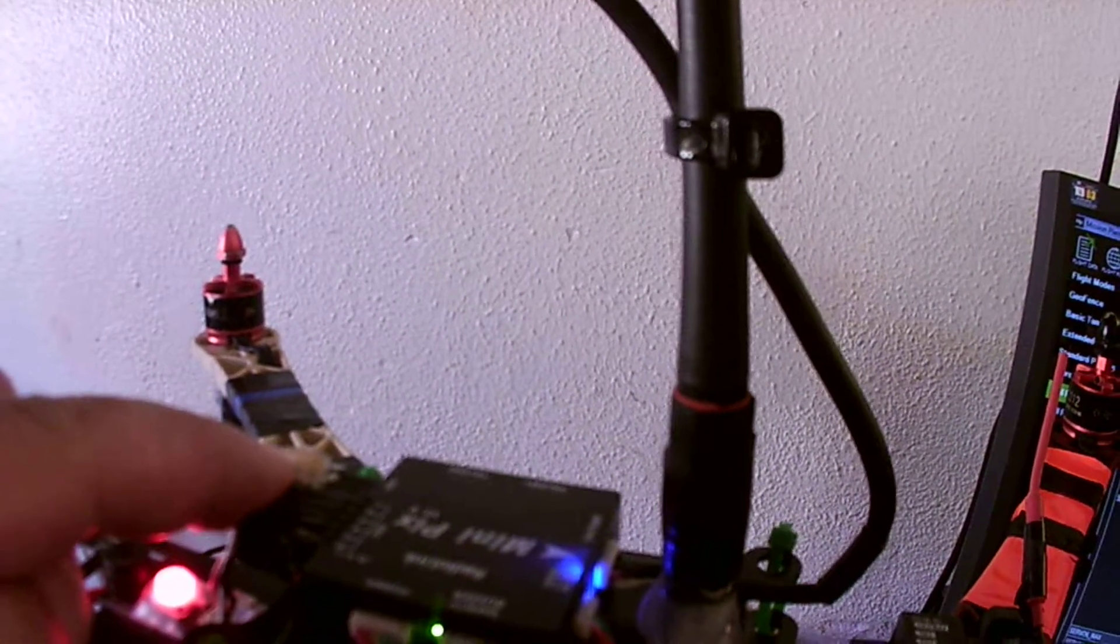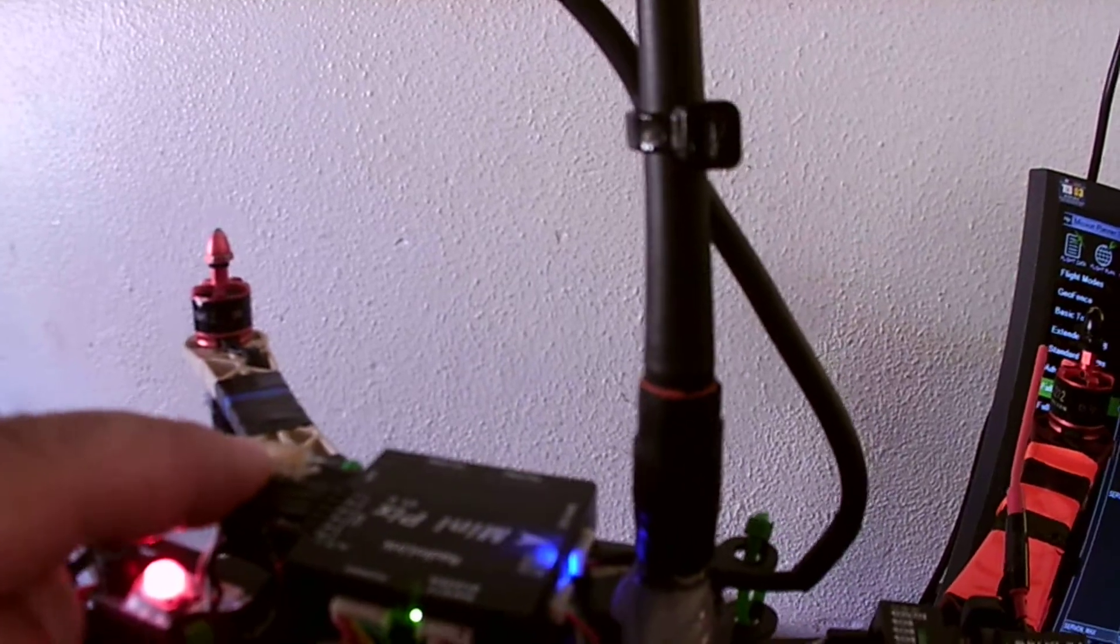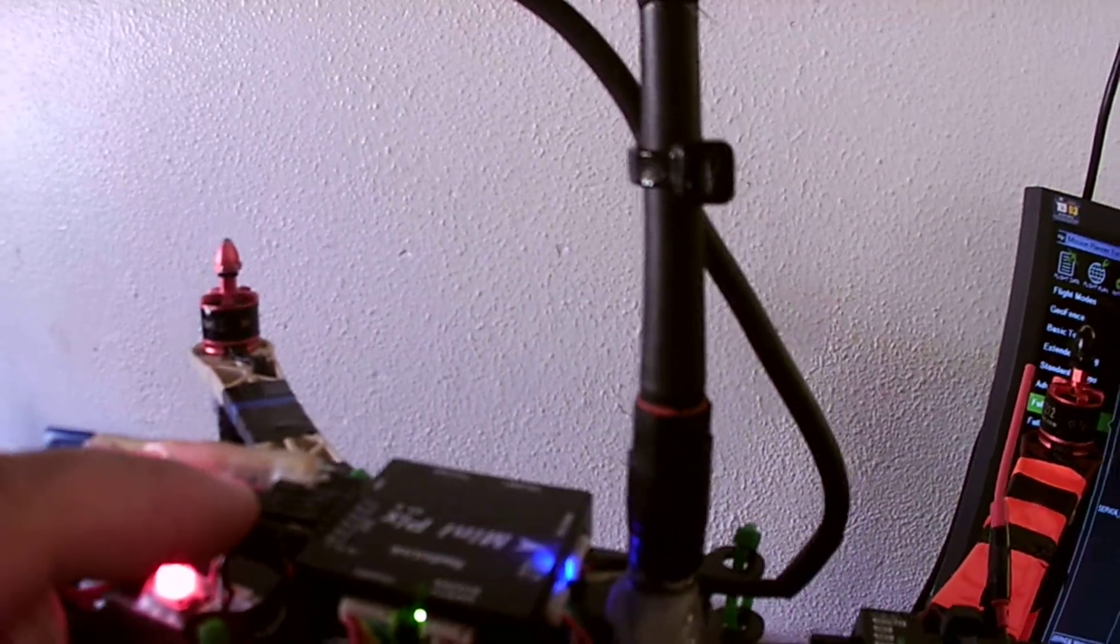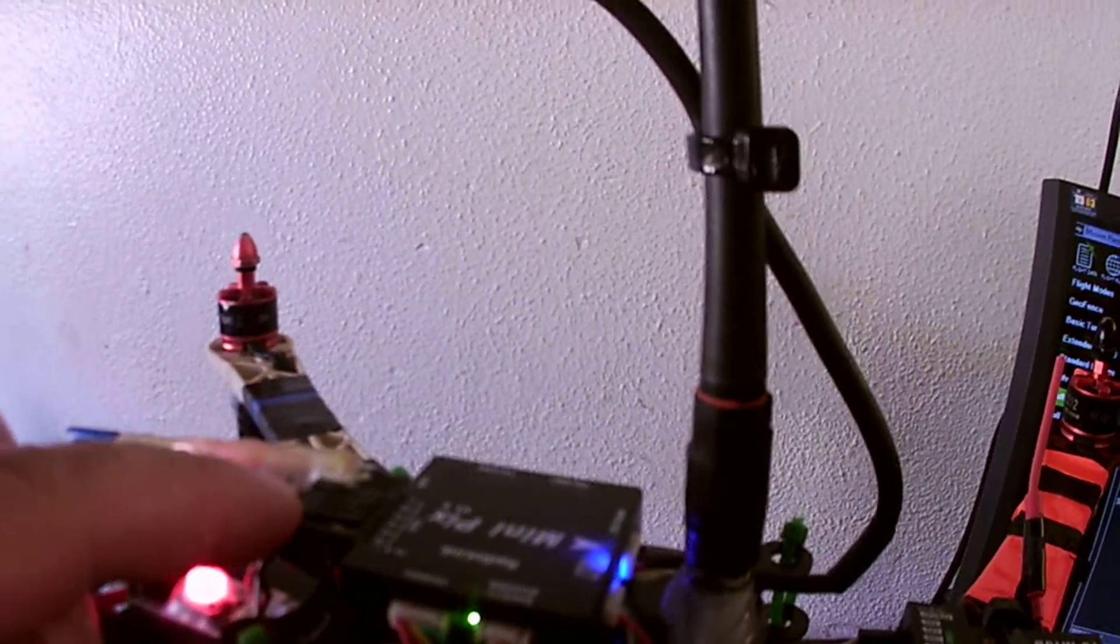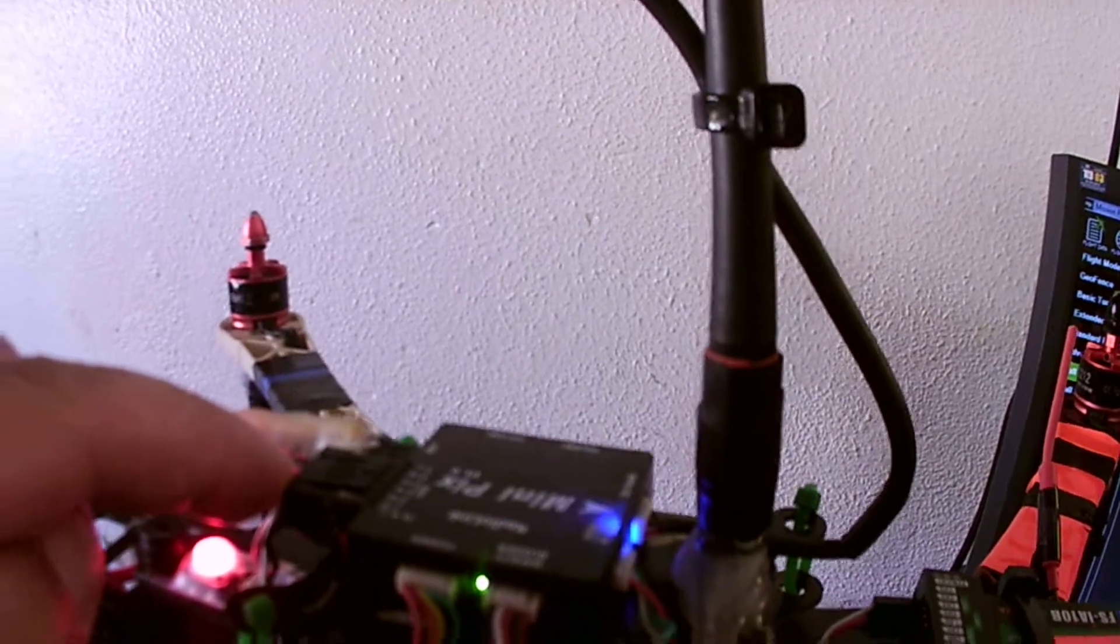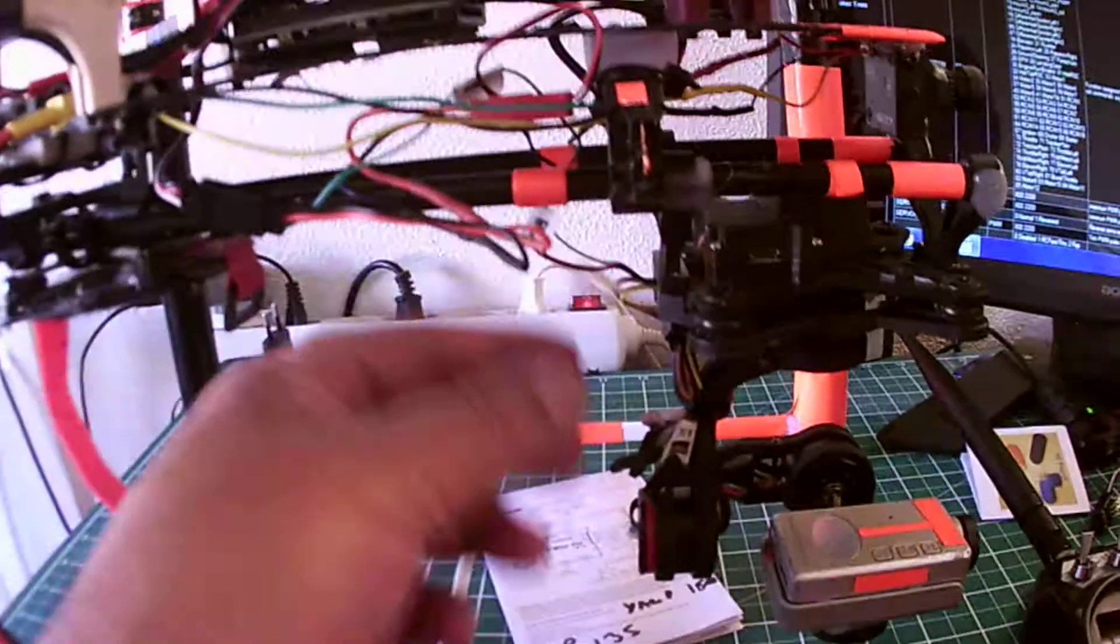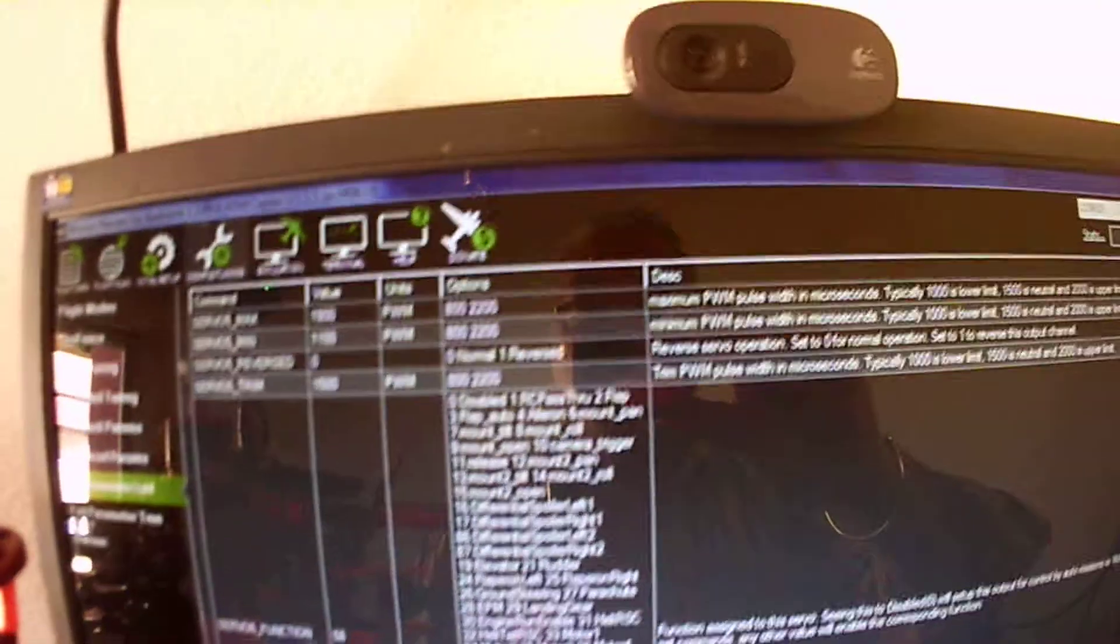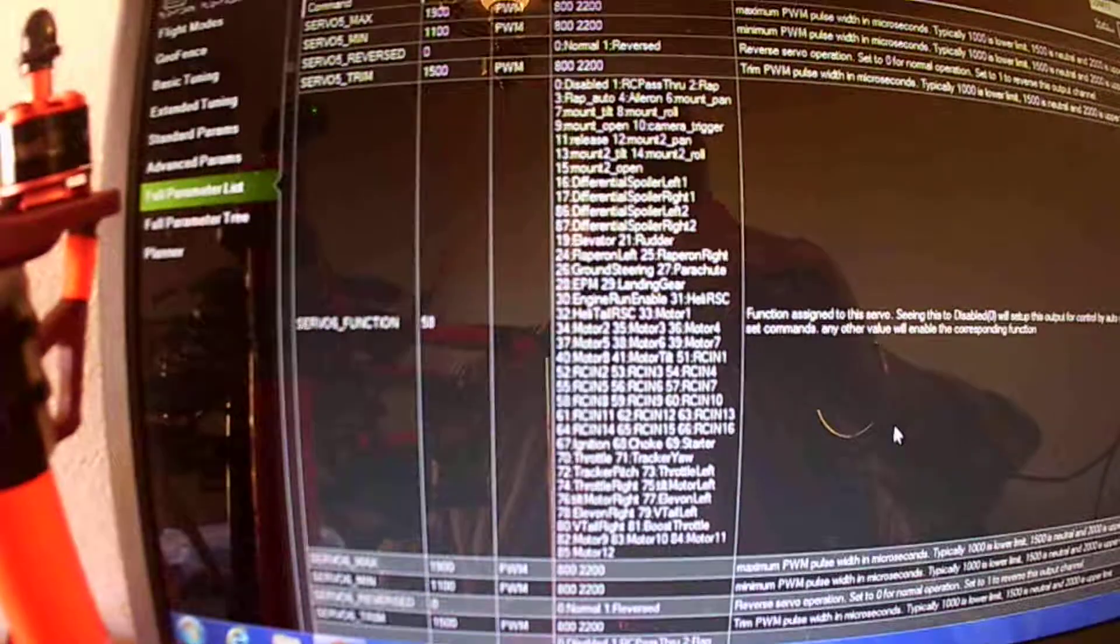Obviously one, two, three, and four are my motor outputs, but five and six are spare. So what I've done, I've connected that to the tilt control on the gimbal.